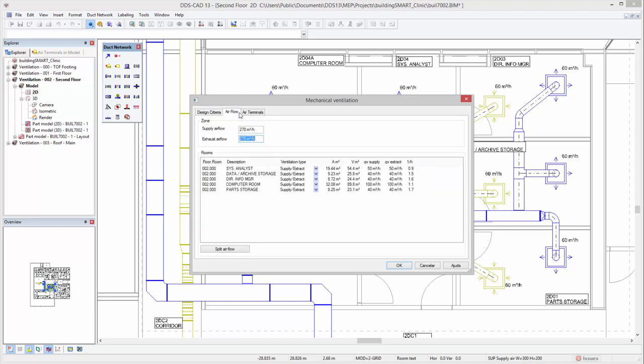All specific room air flows and selected ventilation types are now available in a transparent overview, offering you the option to directly adjust them if needed.